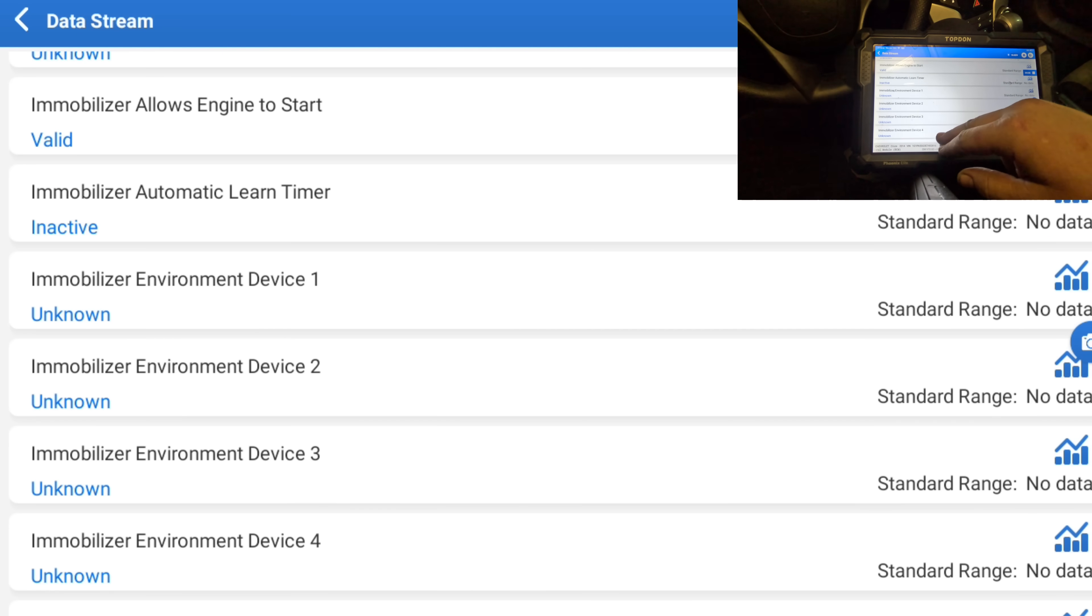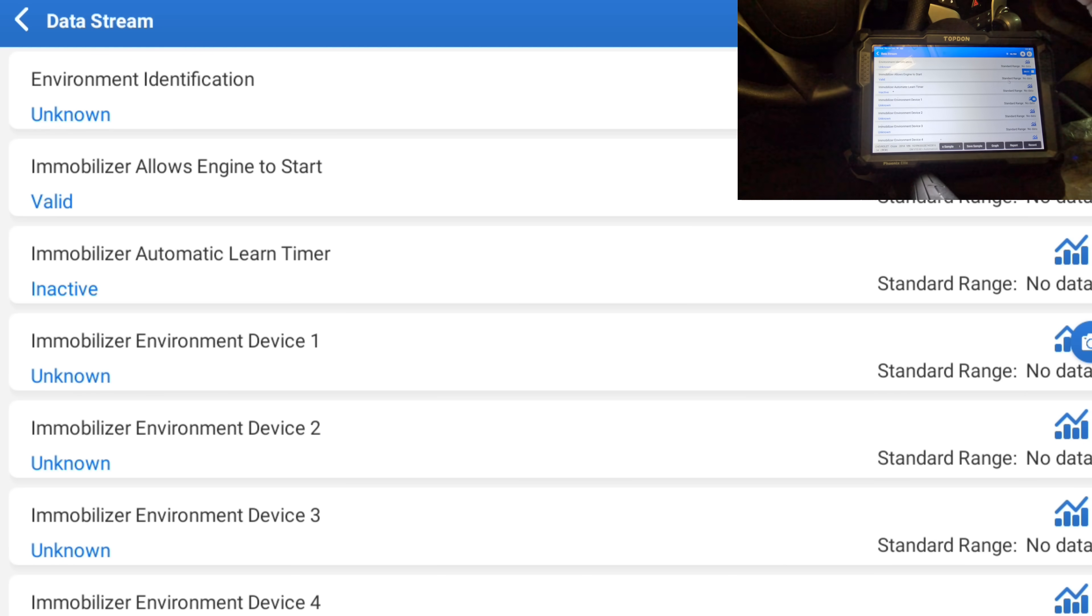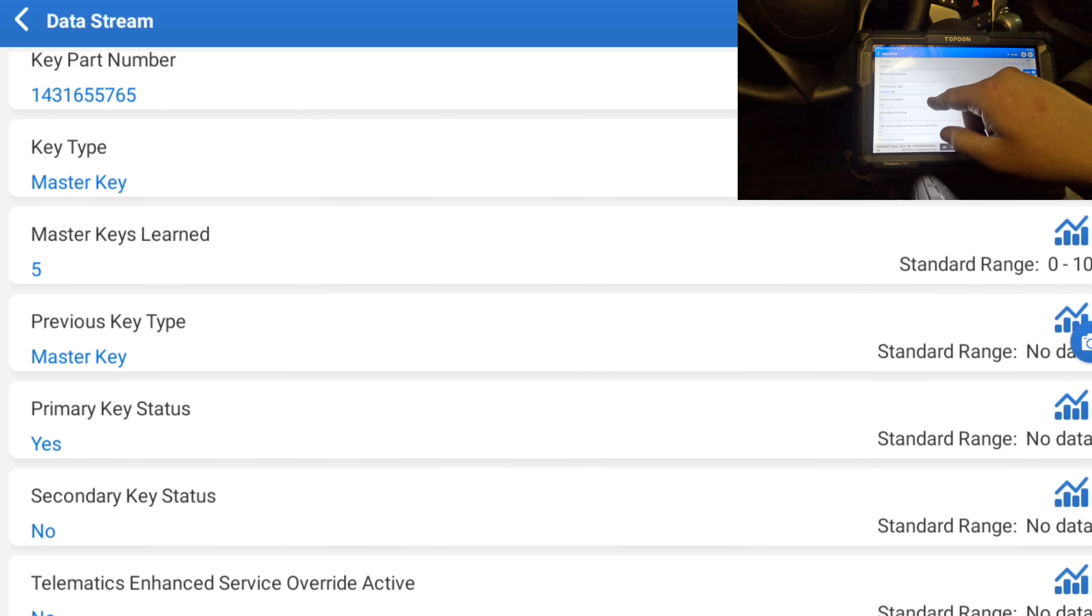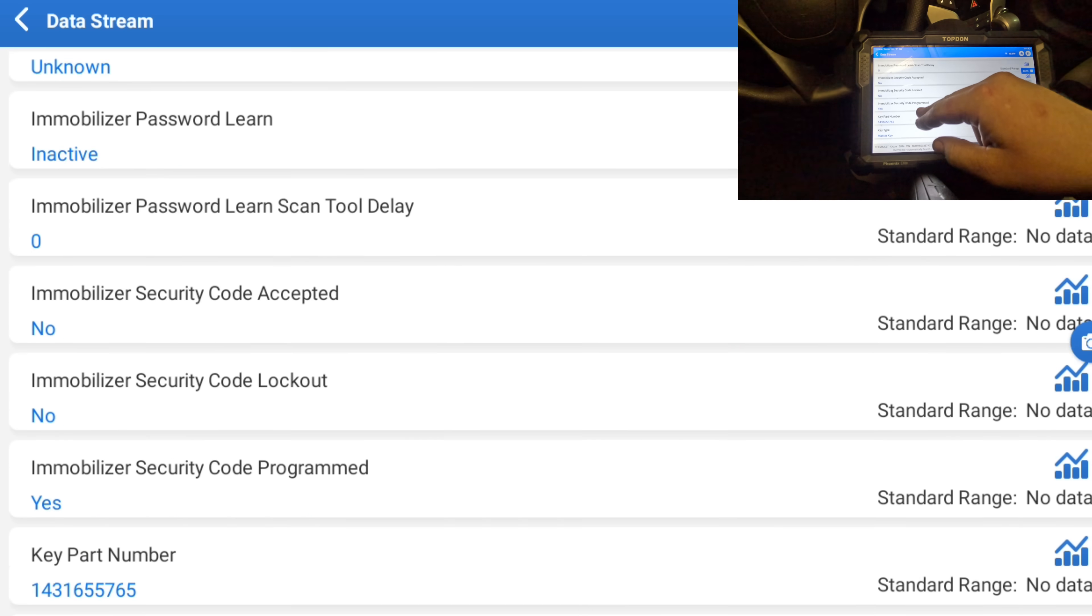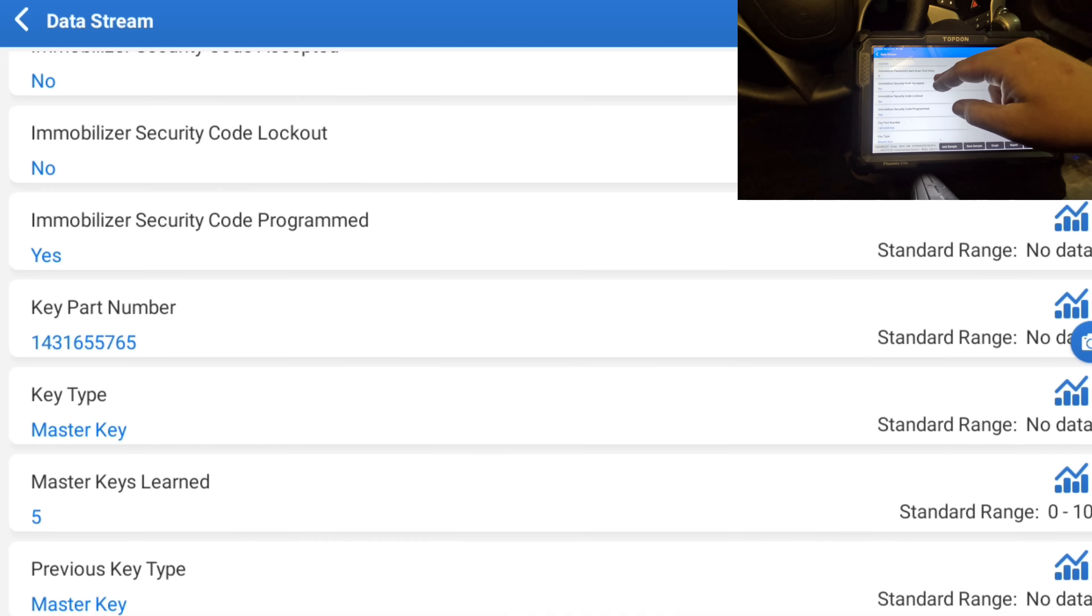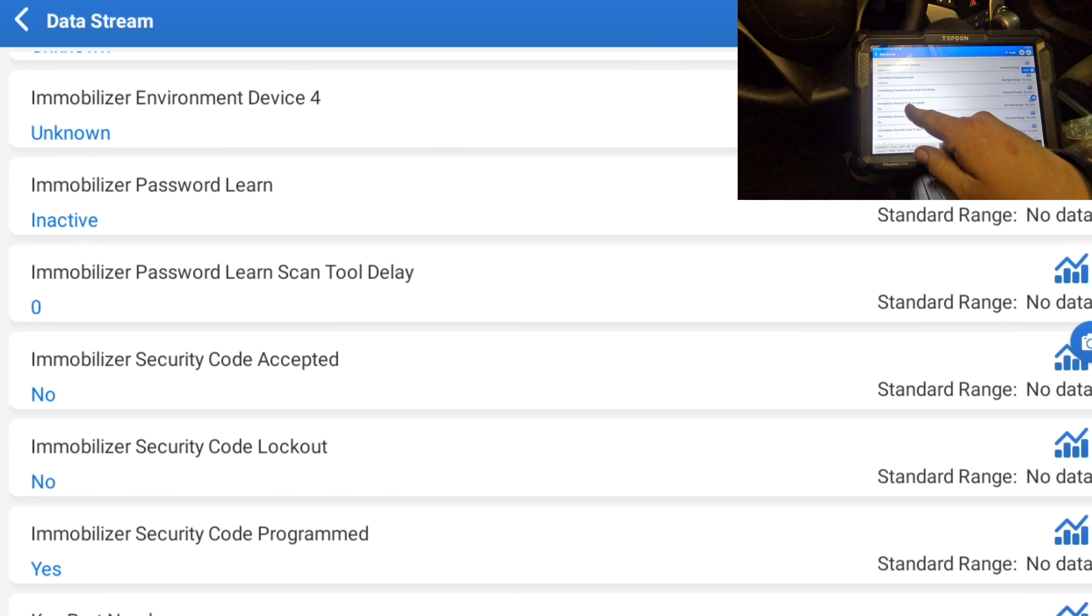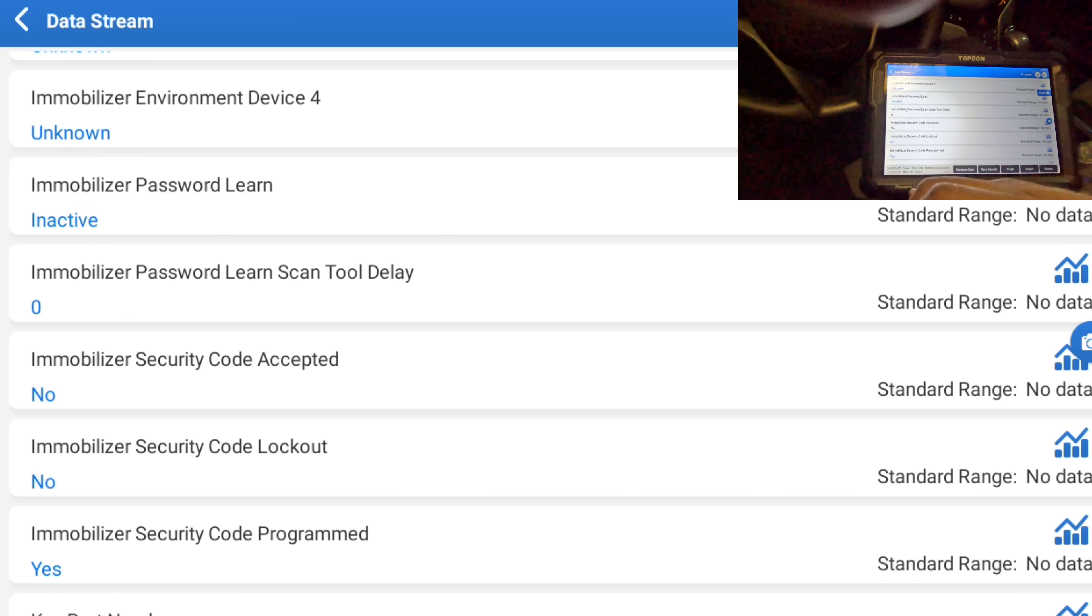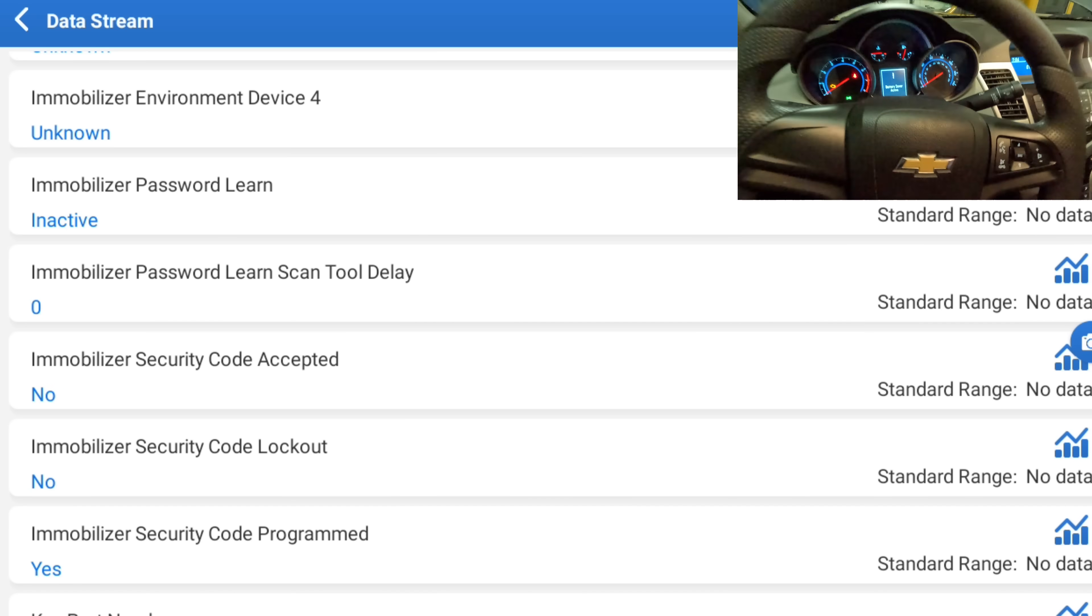So I'm a little confused because it seems like it's saying that immobilizer-wise engine start is valid, but it also says that it's not accepting the master code. It's not accepting, where is that? Immobilizer security code accepted is no. I have to put a charger on this, the voltage just dropped.